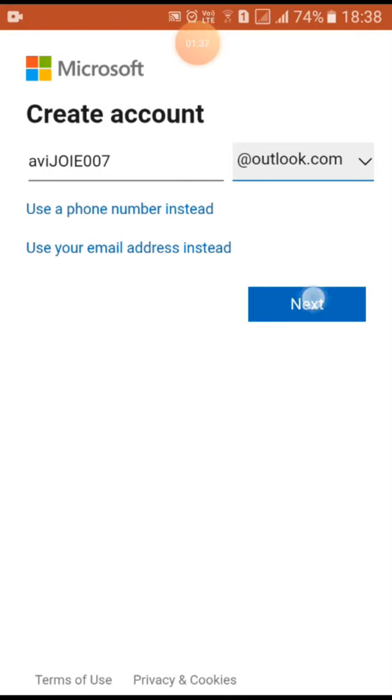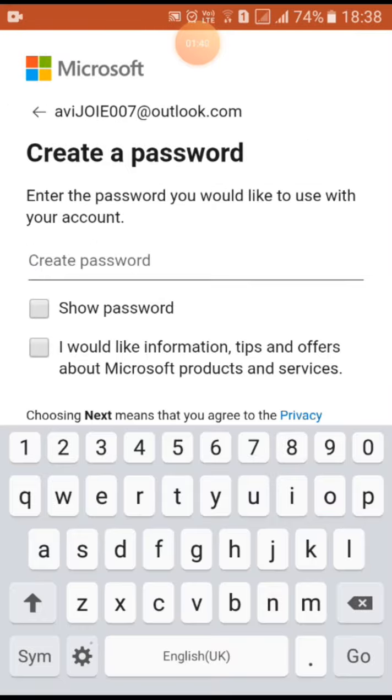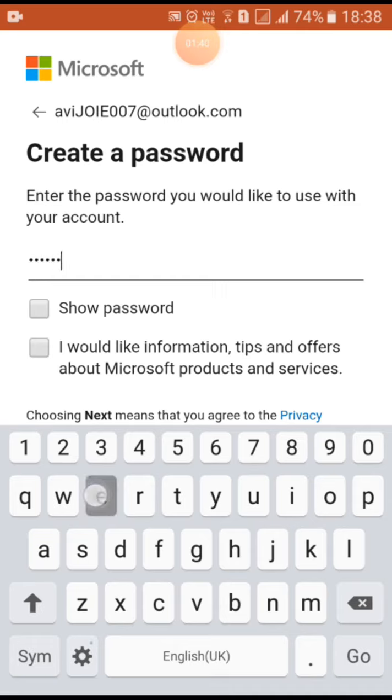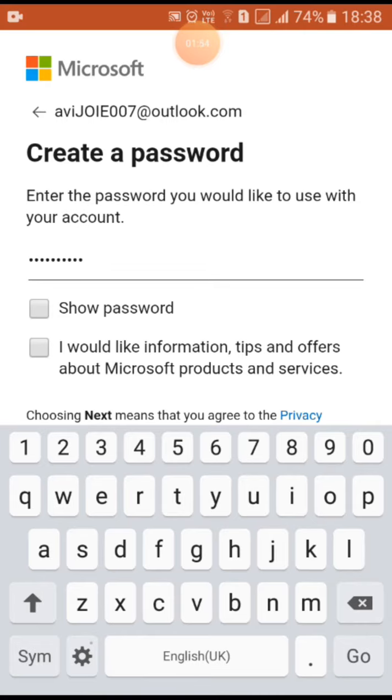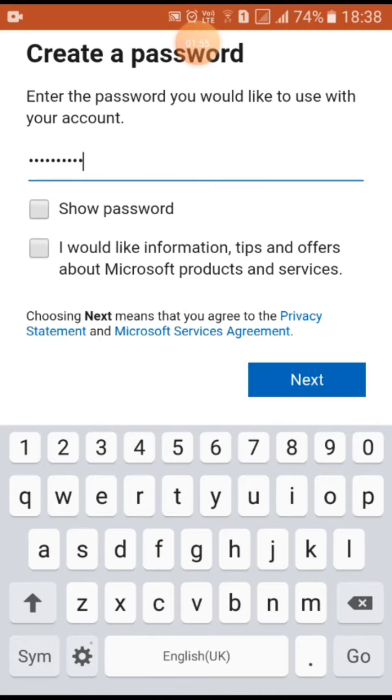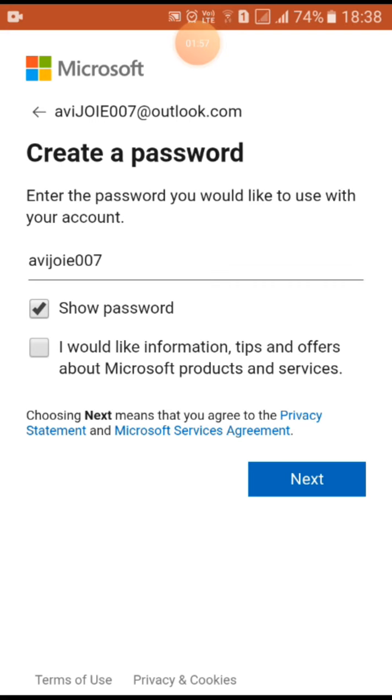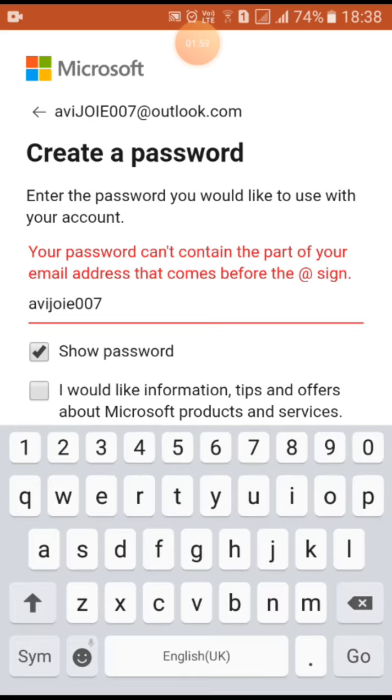Click on next and then create a password that you want. As this is done, click on next and it says your password can't contain the part of email, okay so that is also a thing.